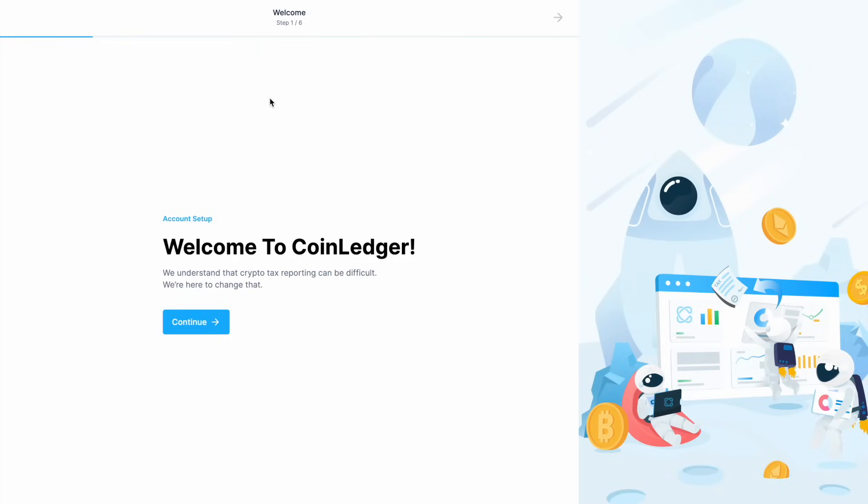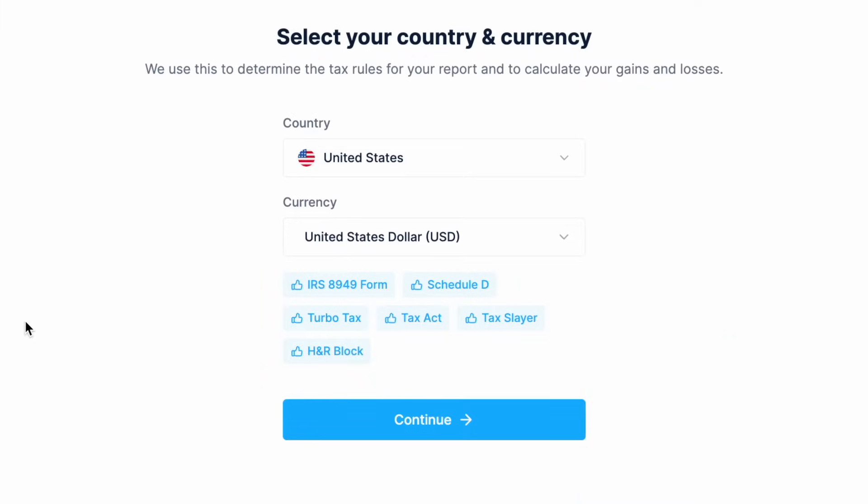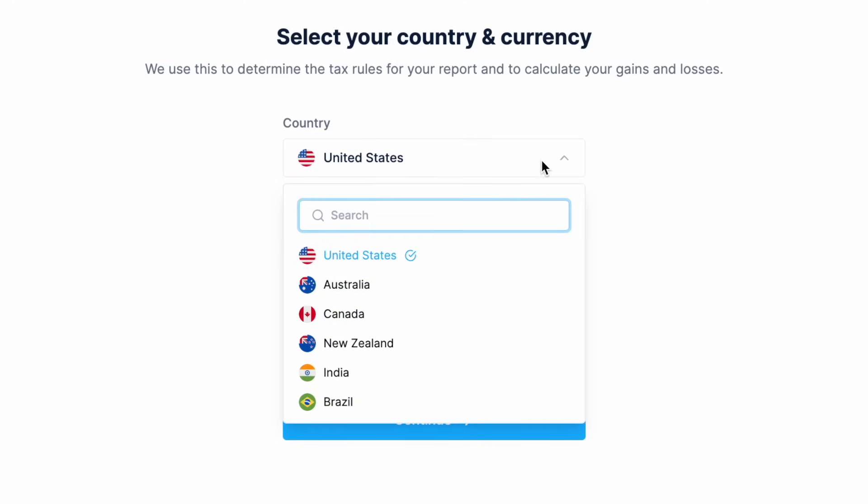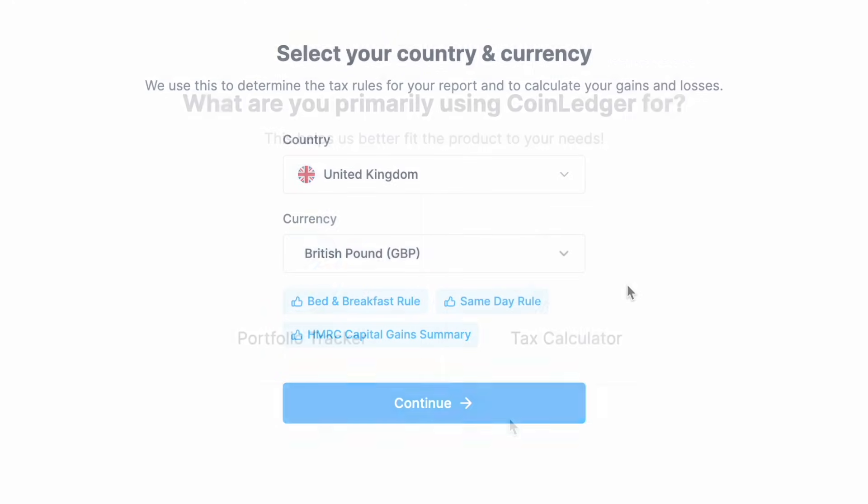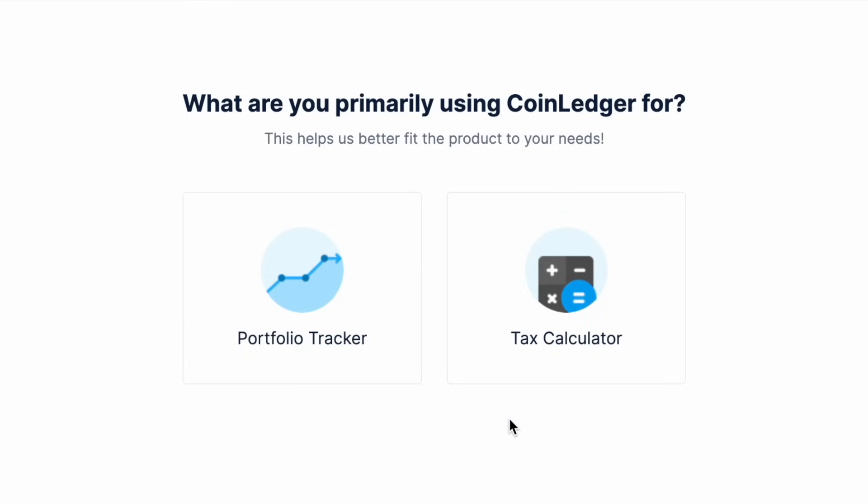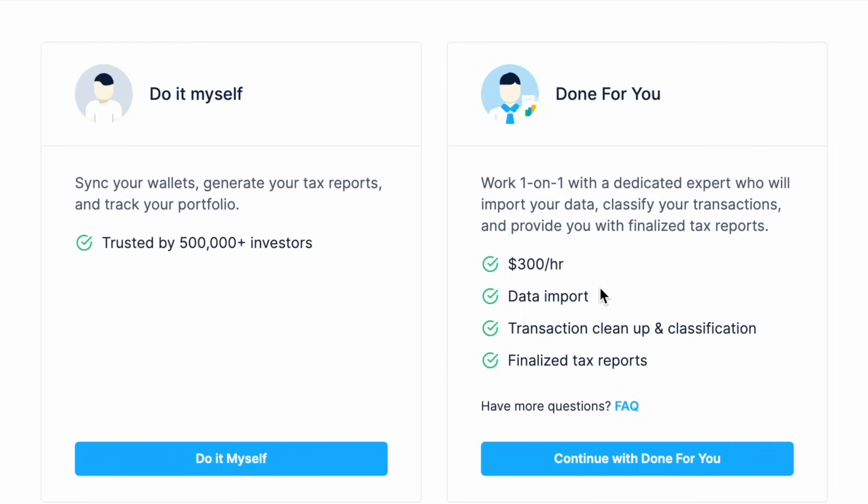If this is the first time that you're logging in, it's going to take you through some account setup prompts, including setting up your country and currency so they can set out the tax rules for your reports. Then what you're using CoinLedger for, which we'll put as primarily a tax calculator. Then how we want to complete them, and we can either do this ourselves or you can also work one-to-one with one of their experts.